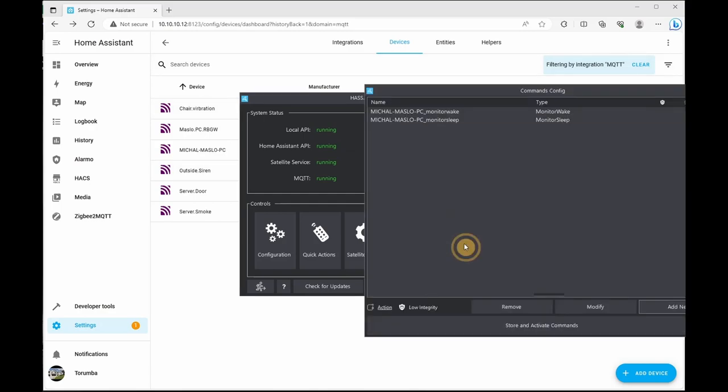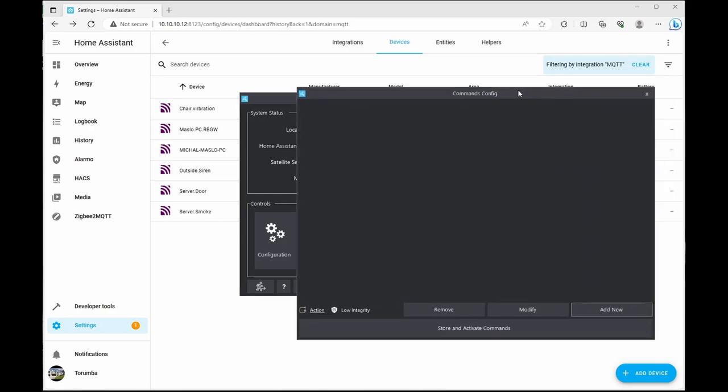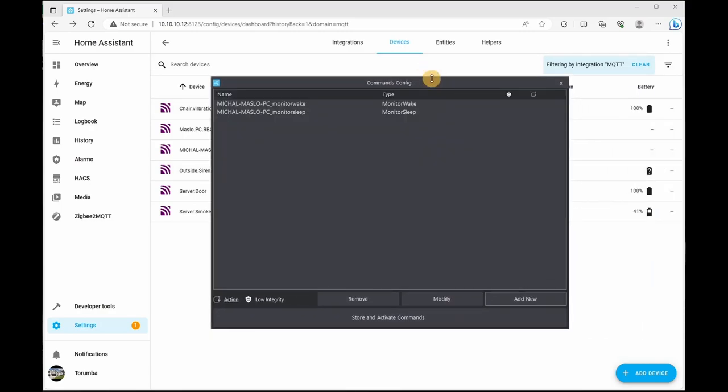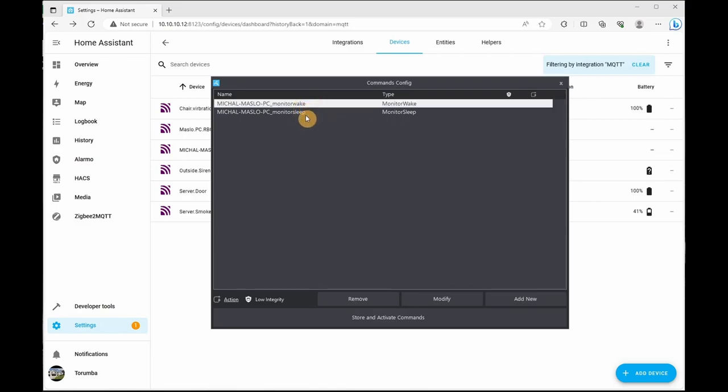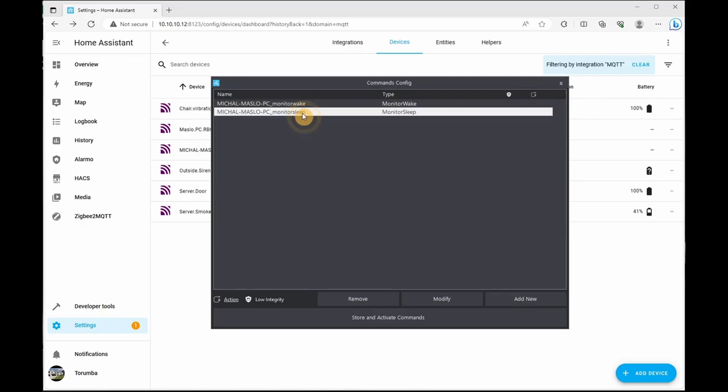And then commands. So the two commands I'm currently using is the monitor wake up and the monitor sleep buttons, which will trigger my screen to turn on as well as trigger a light when I move my chair out of the table.